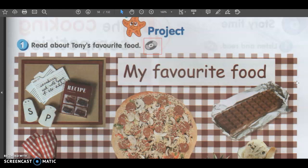Today, we are going to do a project, and it's something that you need to write. 那今天呢,我们要做的就是一些写作的功课。 But before that, look at your textbook. It's about Tony's favorite food. My favorite food. Favorite means something that you like the most. Favorite就是最喜欢的。My favorite food就是我最喜欢的食物。